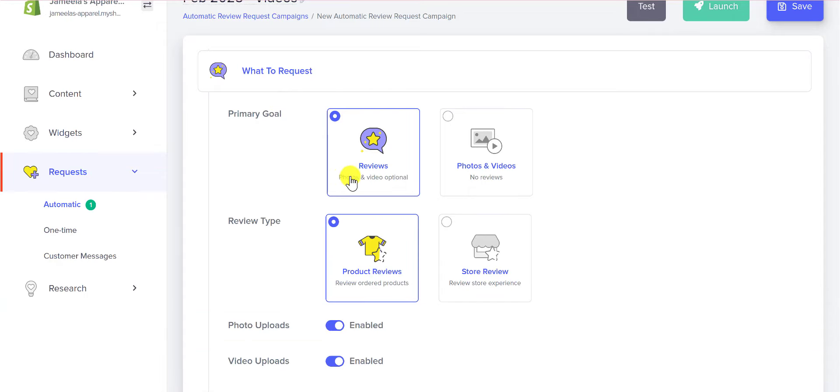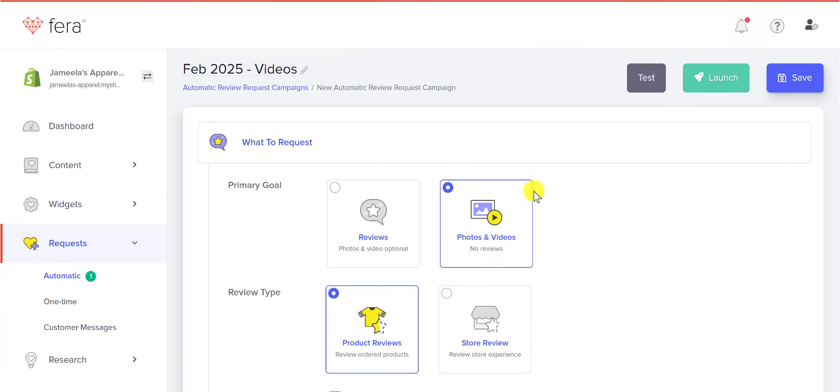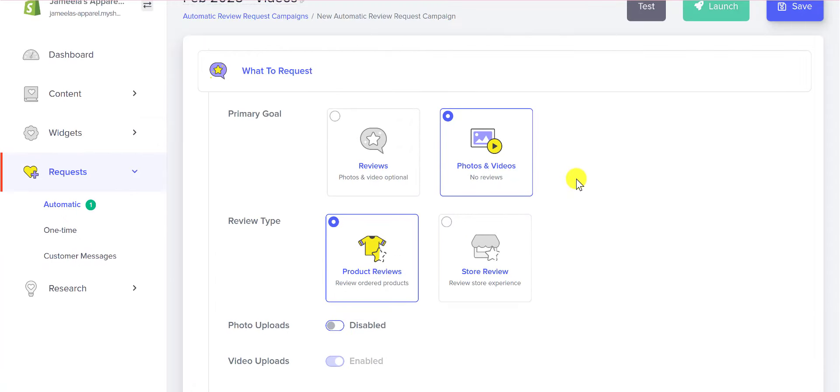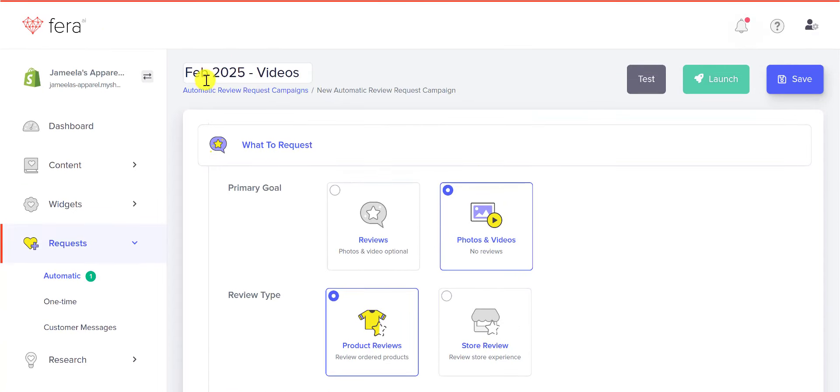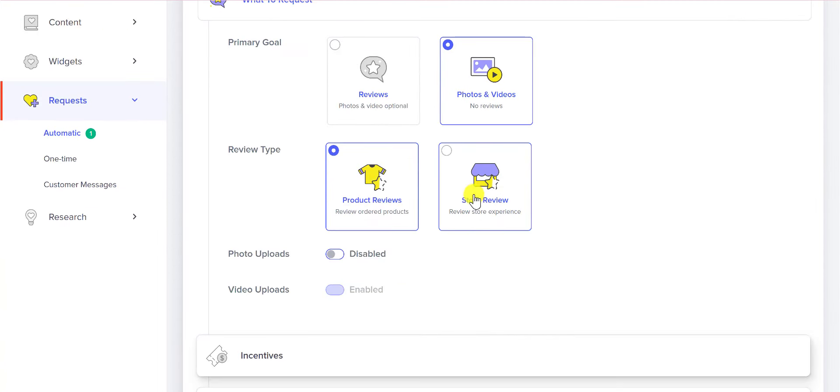You can request reviews and then photos and videos are optional, or you can choose to request just photos and videos. Maybe you only want videos, that's what I have up here, and I disabled photo uploads. Customers will only be able to upload a video with this automatic review request.